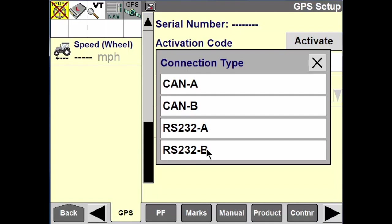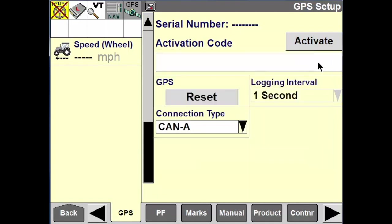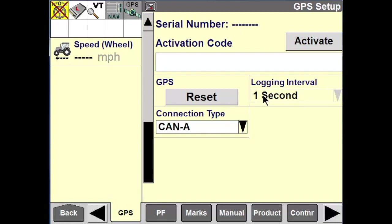The logging interval is defaulted to one second, so we're recording GPS data every one second as we travel through the field. That covers the basics of setting up the receiver for use — just make sure it's connected on the cab roof, and those are the main steps inside the display.